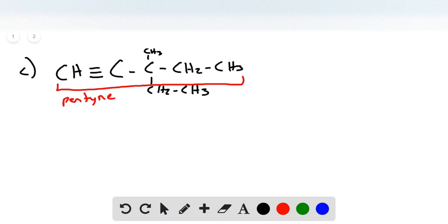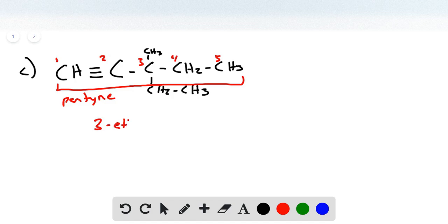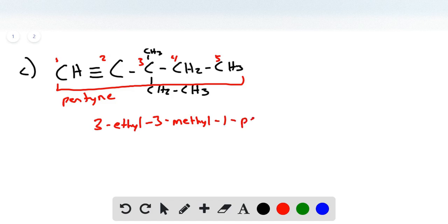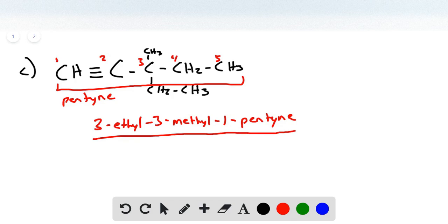We have two substituents whose positions are determined by how we number the carbon chain. The triple bond is on the left end, so we start from that side: one, two, three, four, and five. Both substituents are at position three. Ethyl comes first alphabetically, then the methyl group, also at three. The name of this structure is 3-ethyl-3-methyl-1-pentyne.